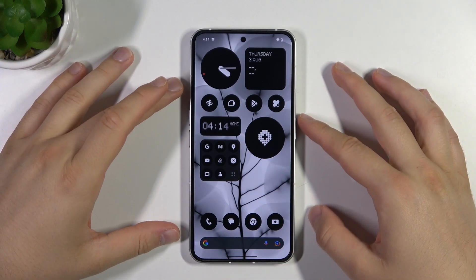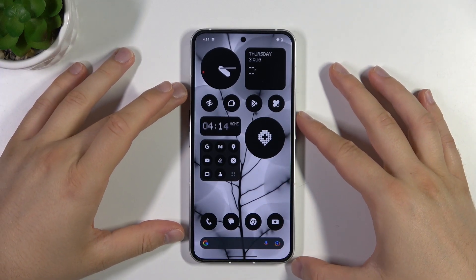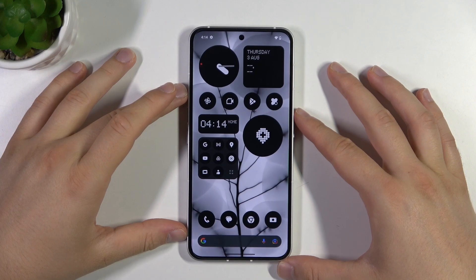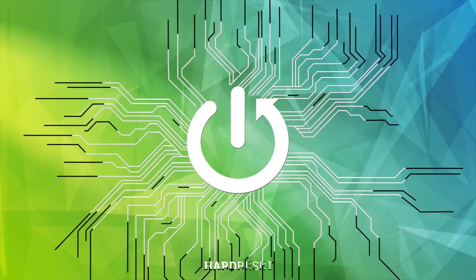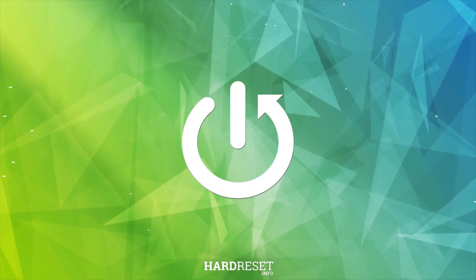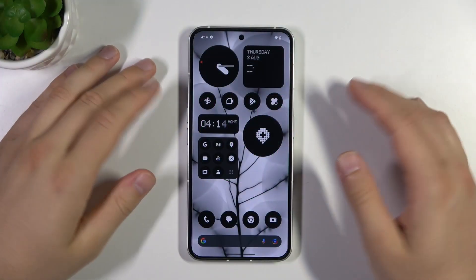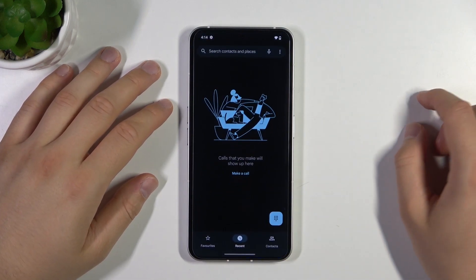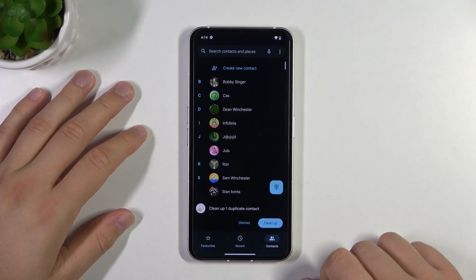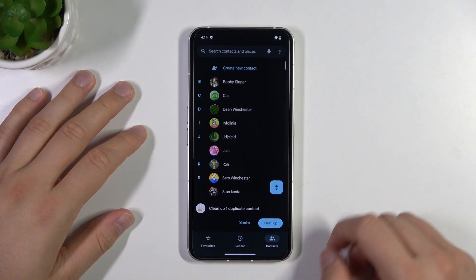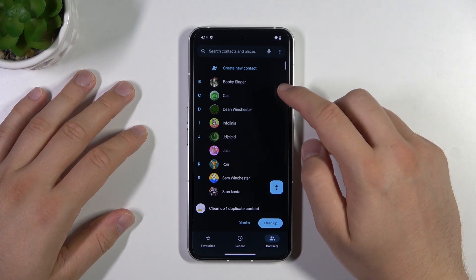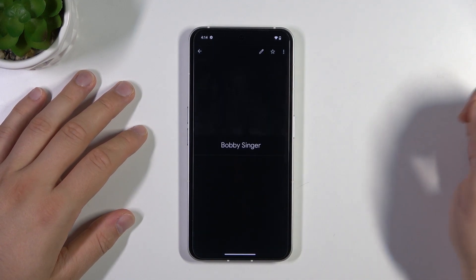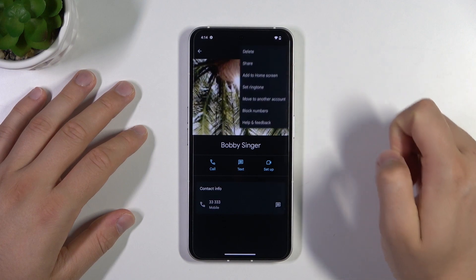In this video, I'm going to show you how to assign a ringtone to a contact on your Nothing Phone 2. First, open the phone dialer and go to Contacts. In the bottom right corner, find the contact you want to change the ringtone for and click on the three dots.